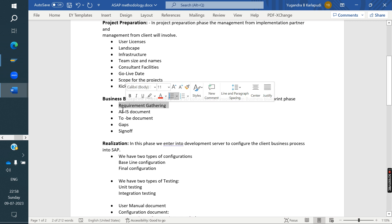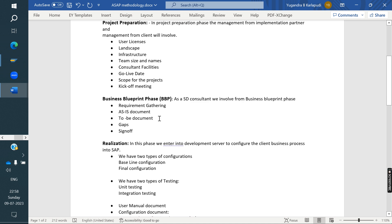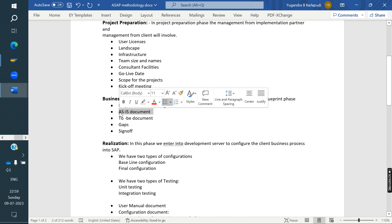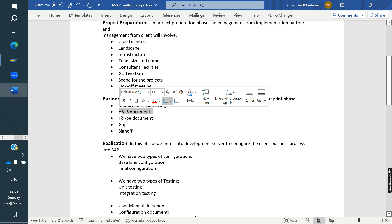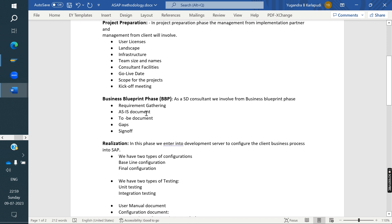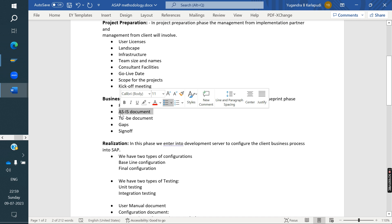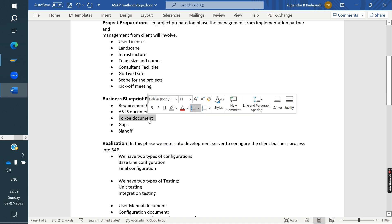Based on the questionnaire, once the client answers everything, we prepare the AS-IS document. The AS-IS document captures the current business process — how the client is currently tracking everything, whether they use a third-party product, Excel, or some other software. We document the entire current client business process. Once that is signed off, we start preparing the TO-BE document.